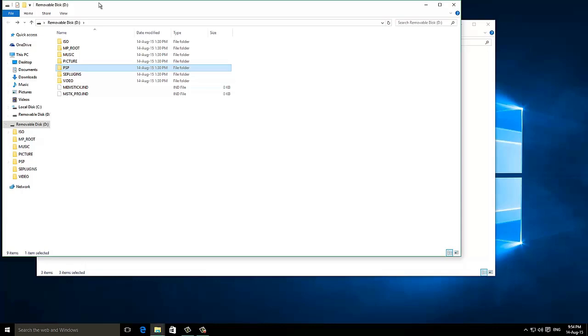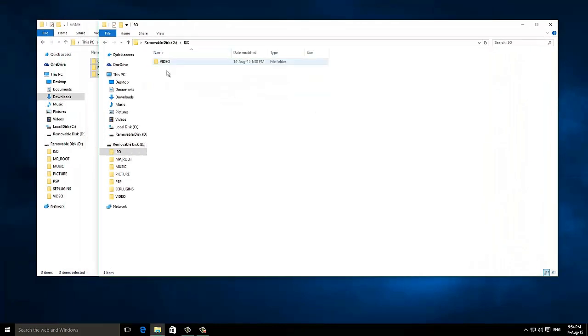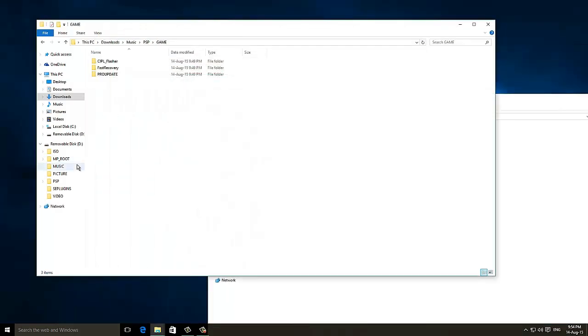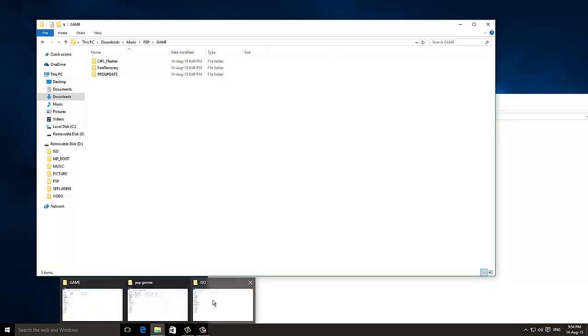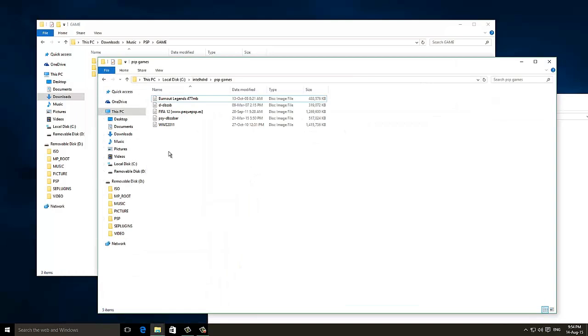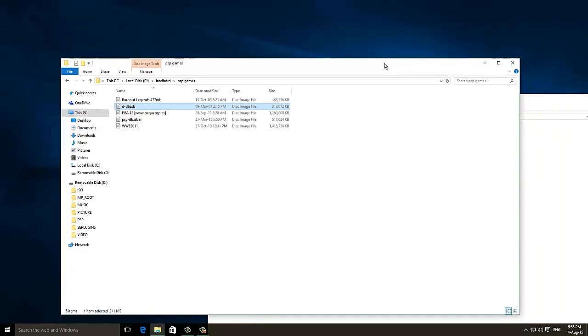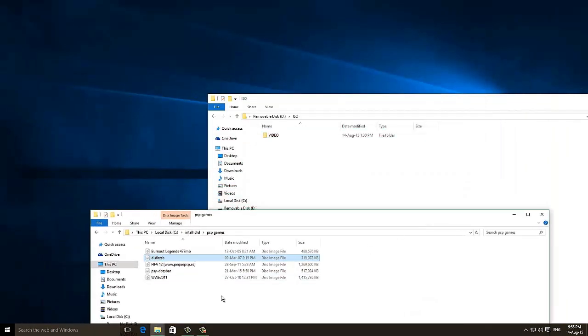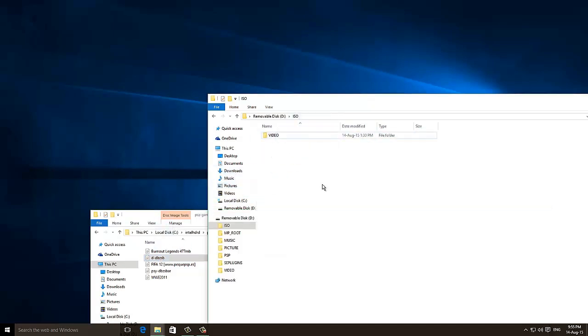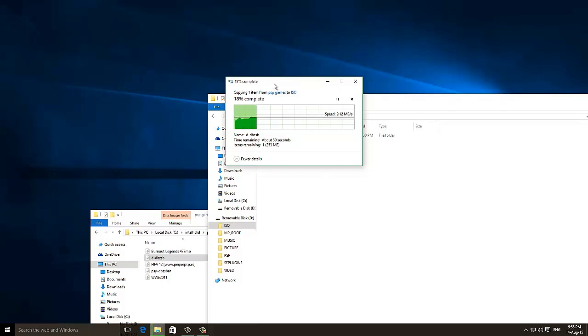I have some ISO games as well. This is a Dragon Ball Z. I'm going to copy this ISO file to the ISO folder of the PSP. It takes a while, 13%, 30%.